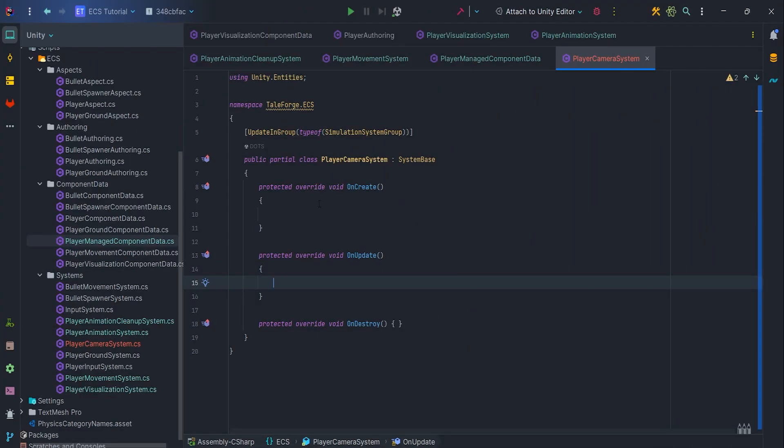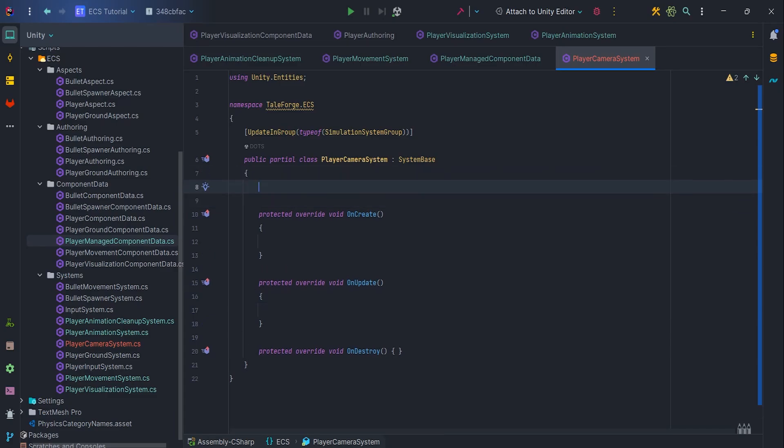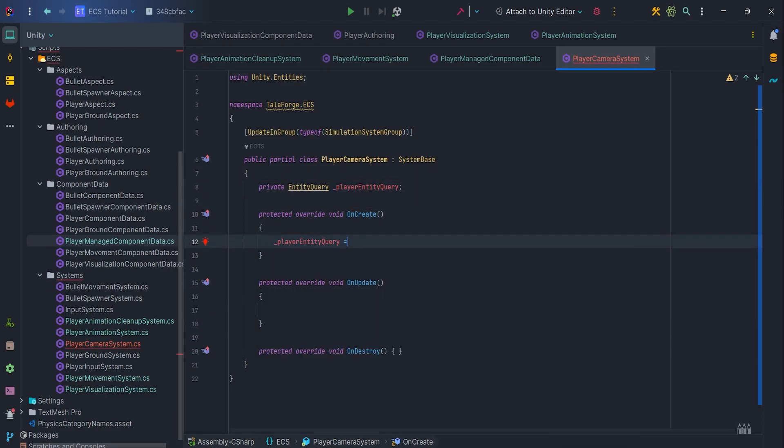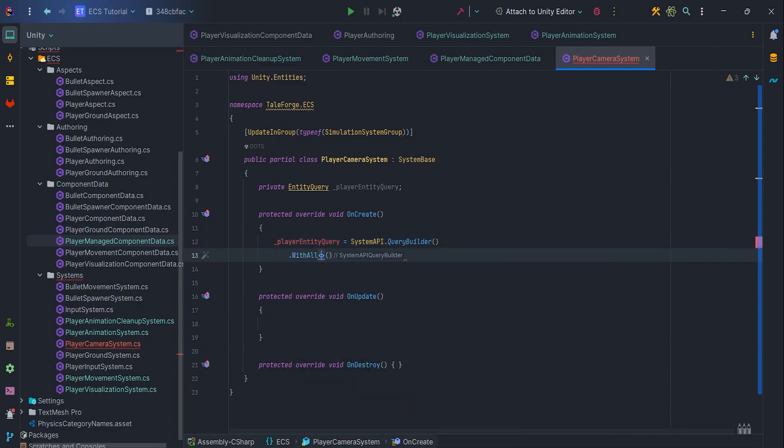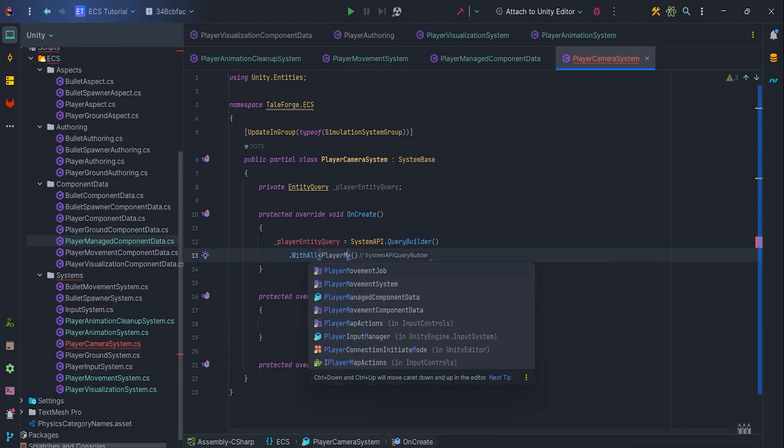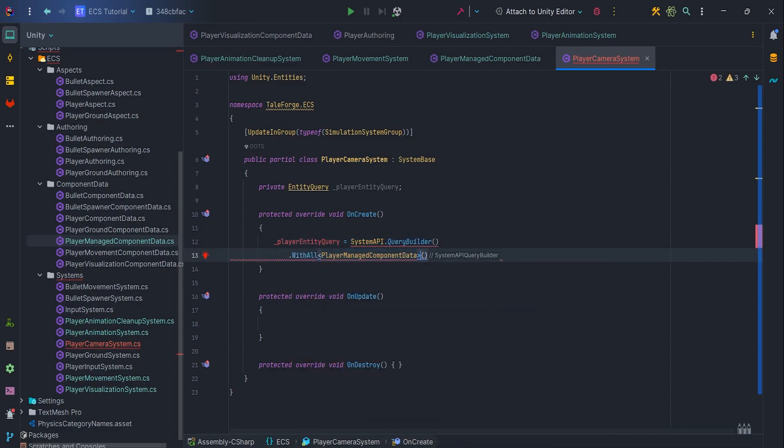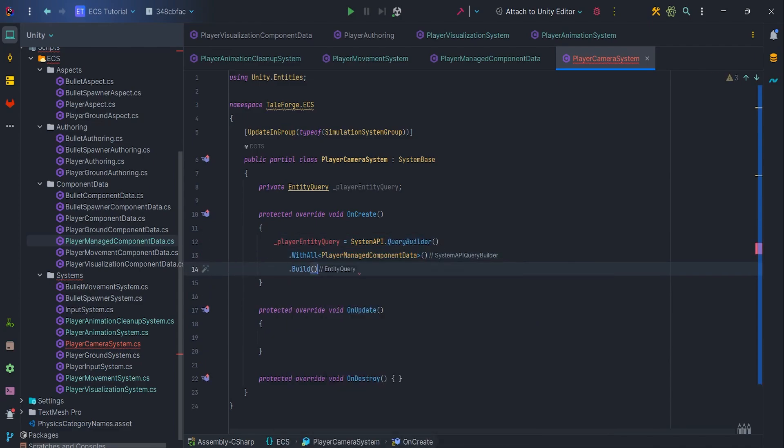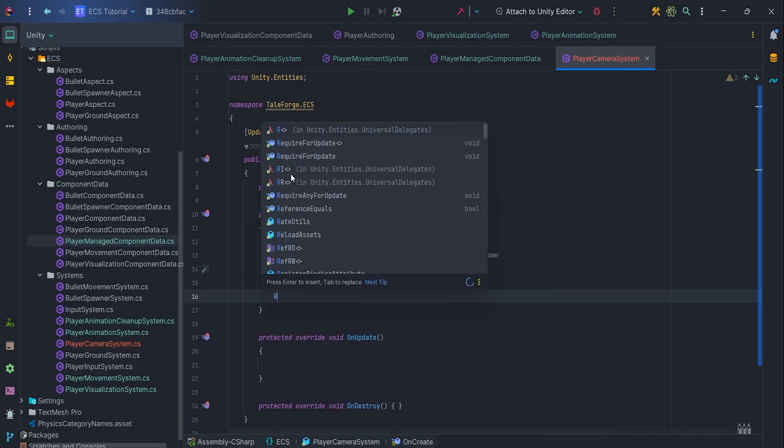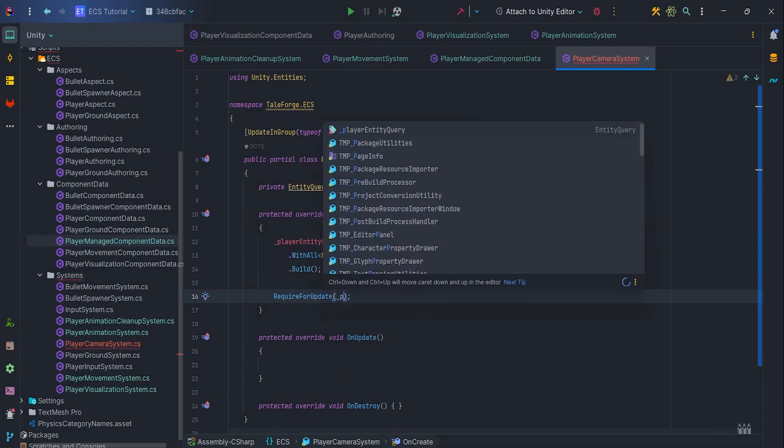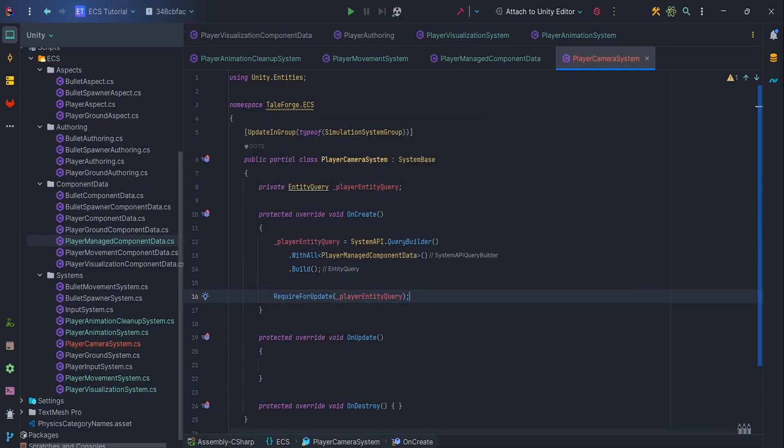First of all, let's add PlayerEntityQuery, from which we will get the PlayerManageComponentData component. Let's not forget to add RequireForUpdate.